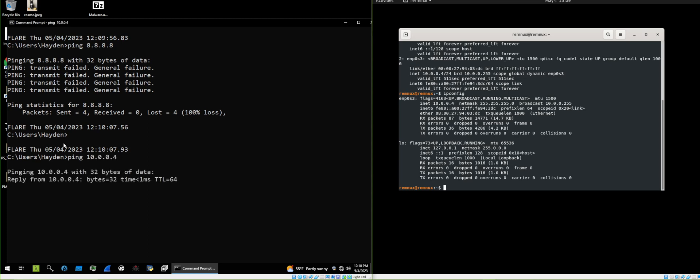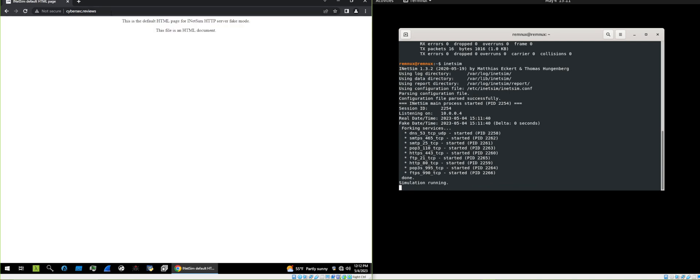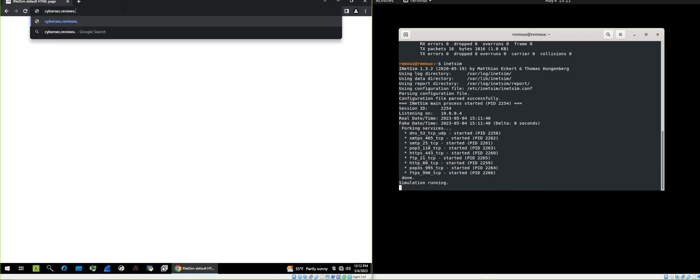After covering lab setup, taking snapshots, going over malware handling, and an overview of where to source malware samples, the main course itself begins.